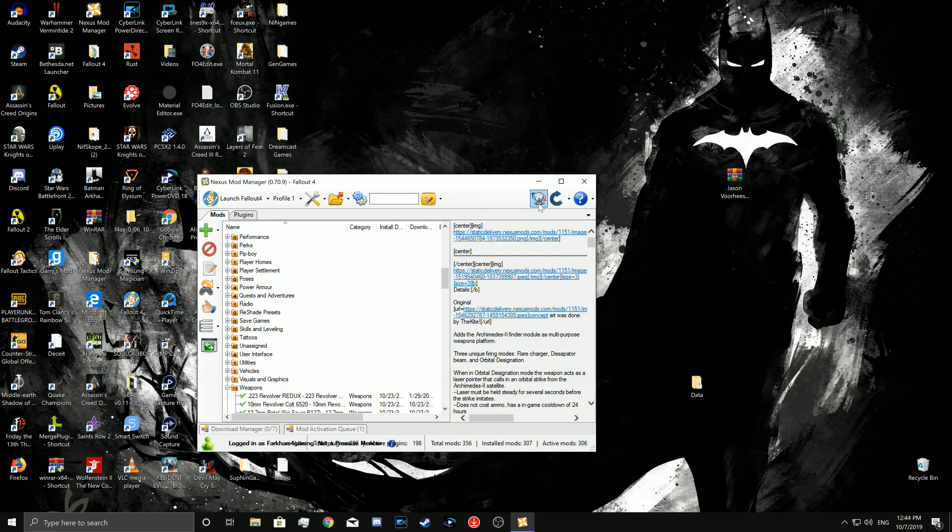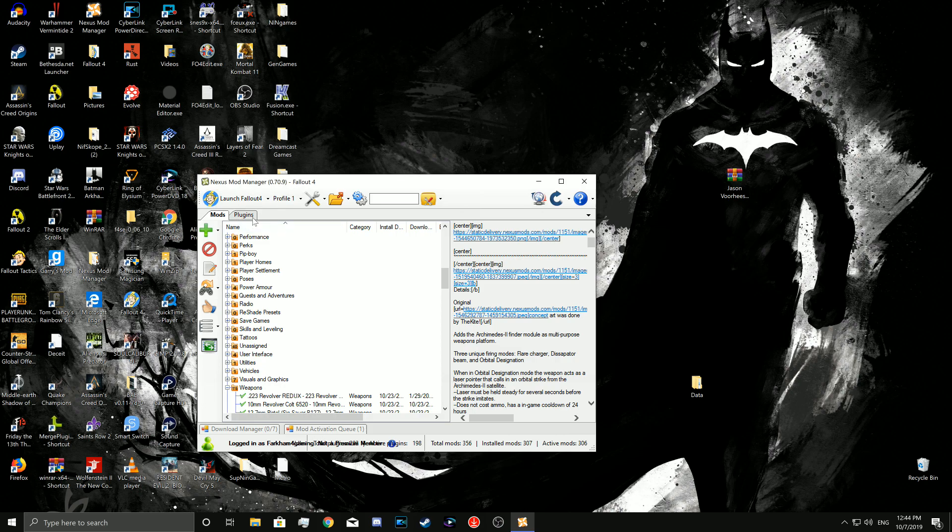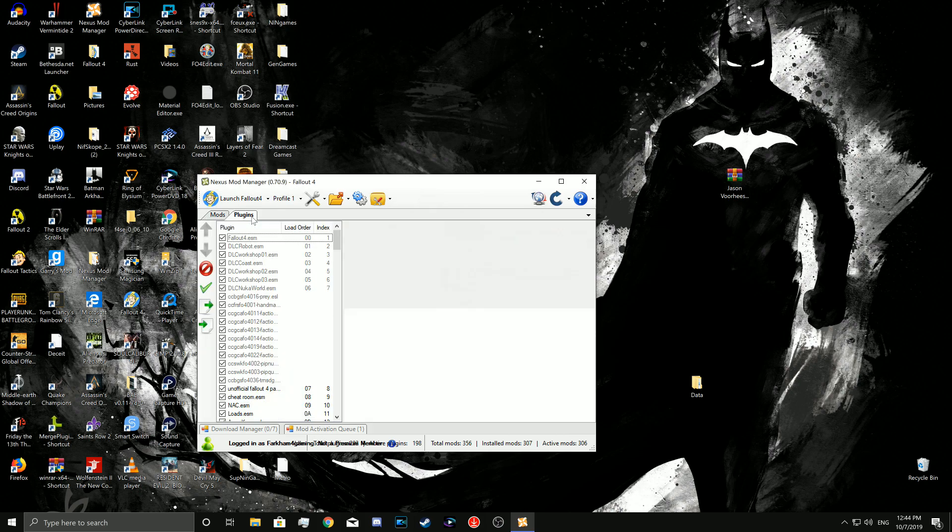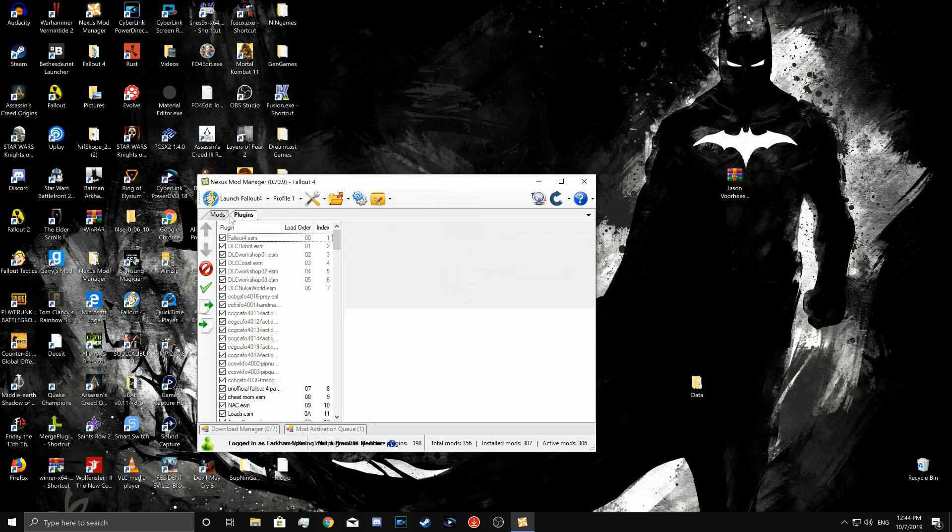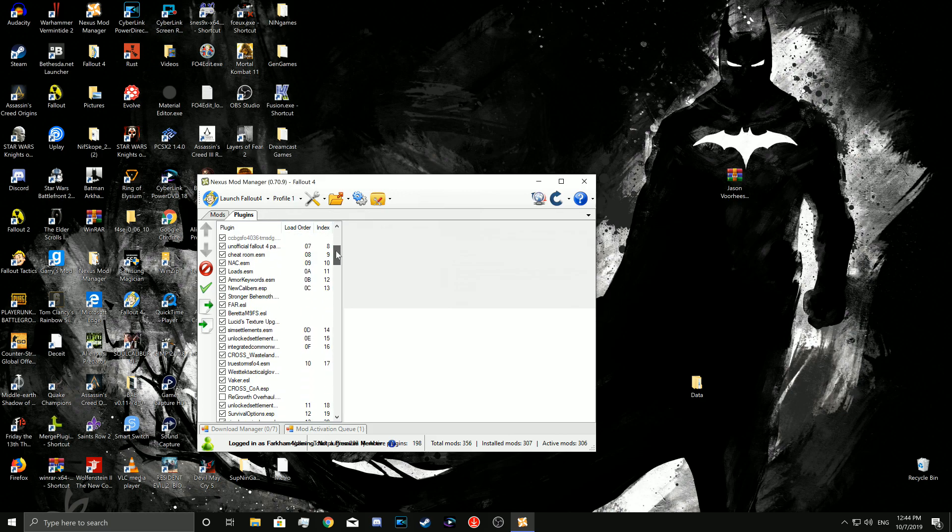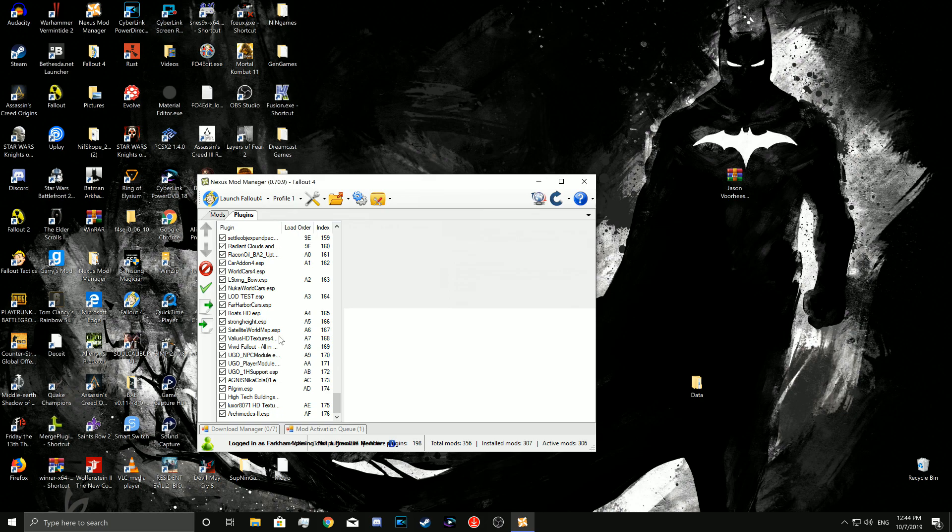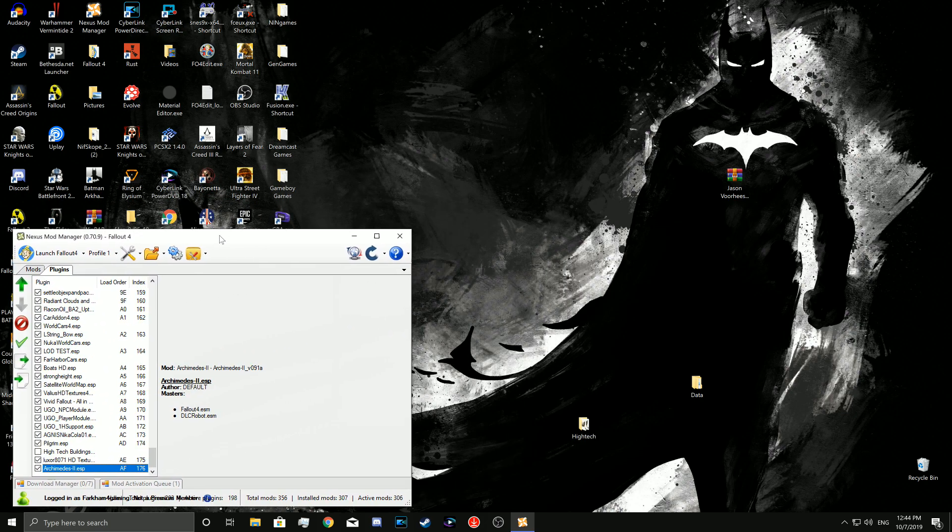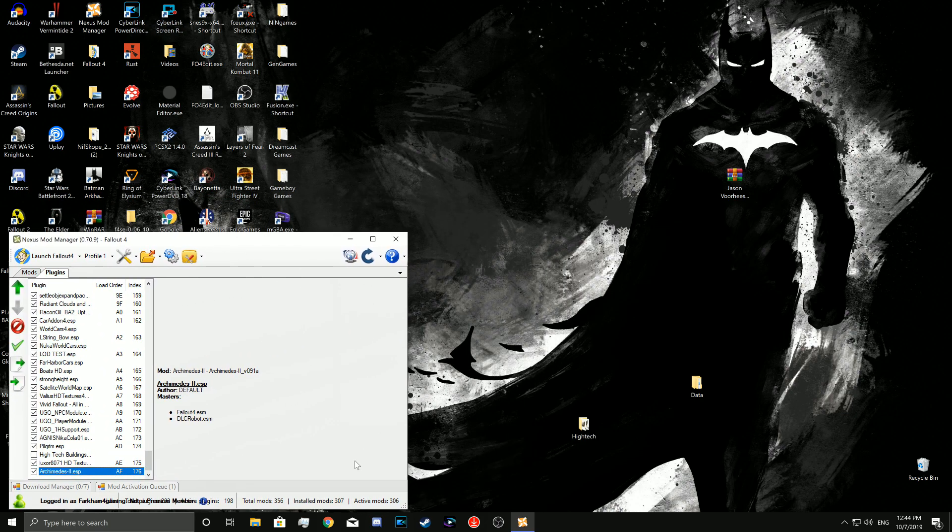Another thing I didn't mention is that these ESLs are not going to be able to be updated. So make sure you get a finalized version of the mod, otherwise you're going to have to just reinstall it. So what you're going to want to do is keep Nexus Mod Manager open and keep it on the plugins tab.